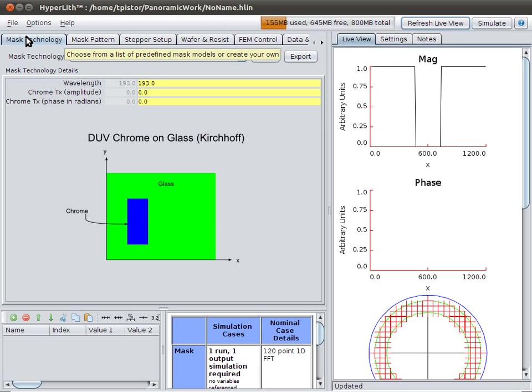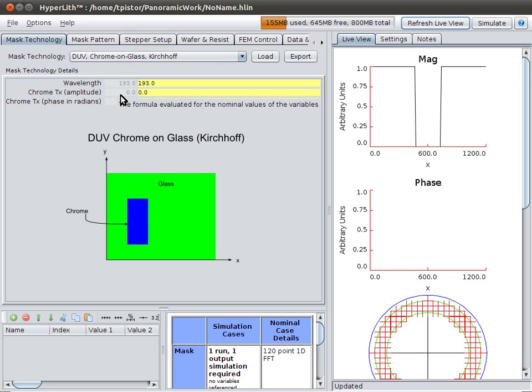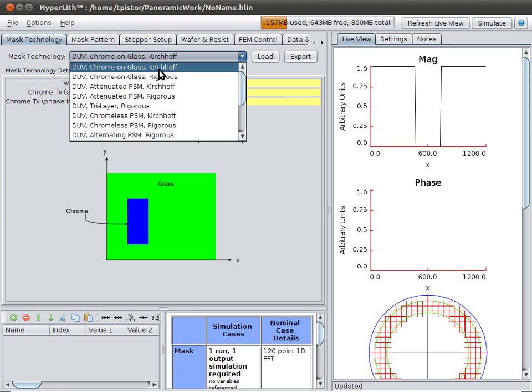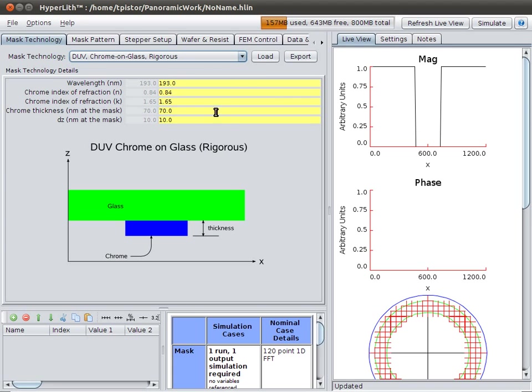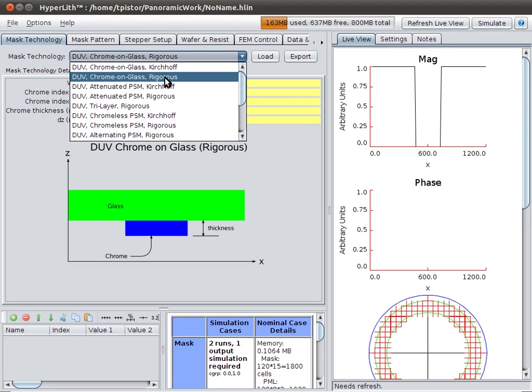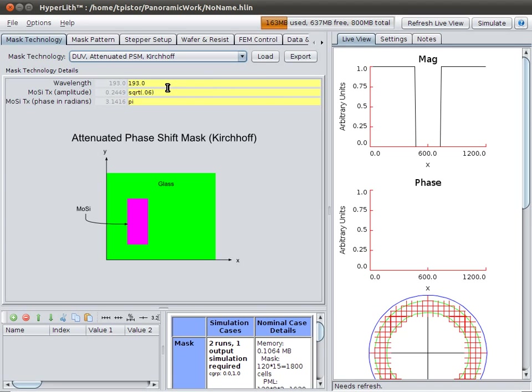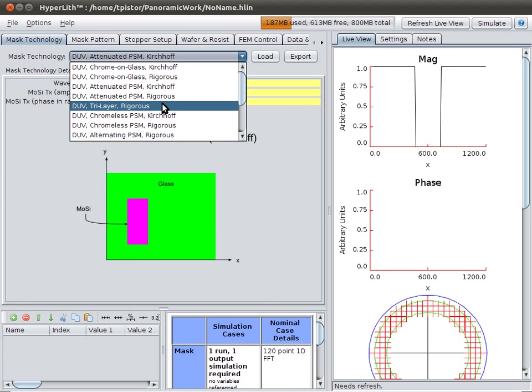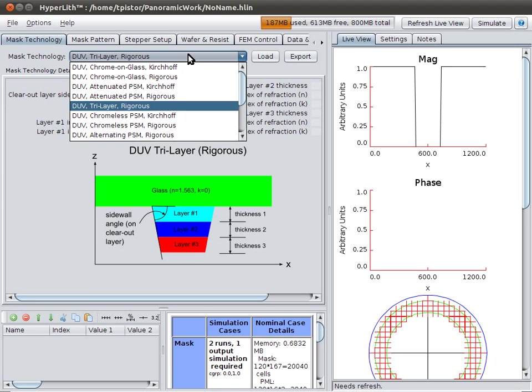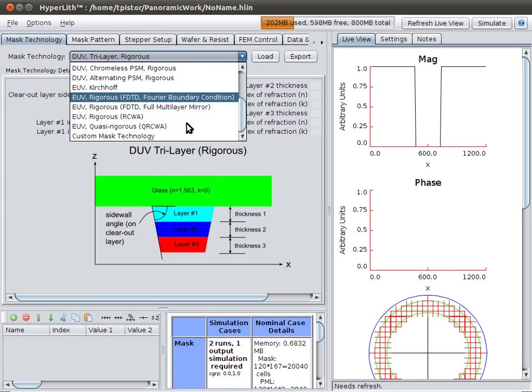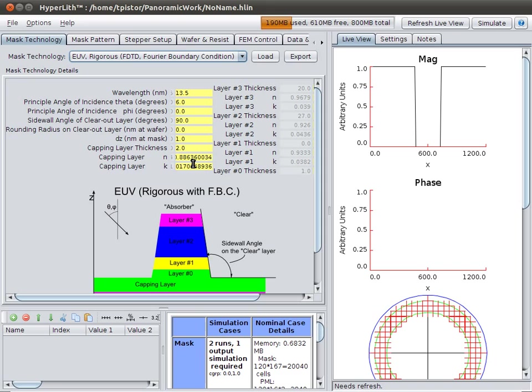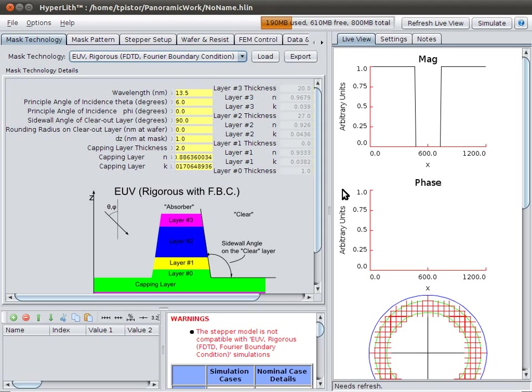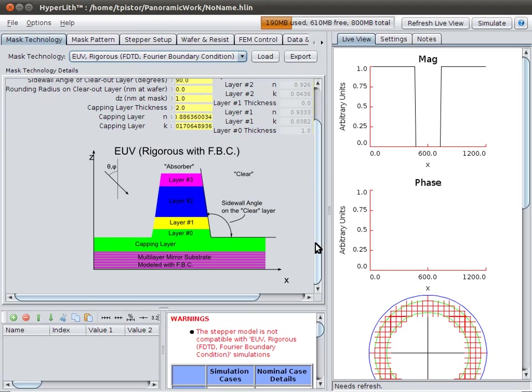The mask technology tab is where you define your mask structure. It's not the pattern of the mask, but it's the structure. What type of mask is it? Is it a rigorous mask? Is it a thin mask model? How many layers are on it? Is it an EUV or DUV mask? This is all of the things that don't have anything to do with the pattern of the mask, just the structure and the model.